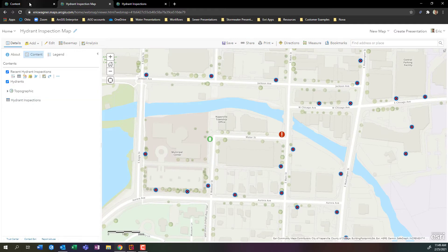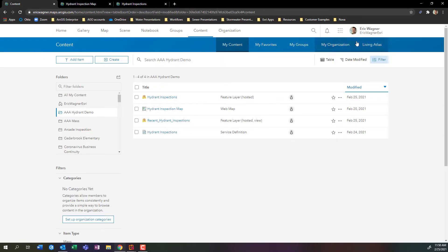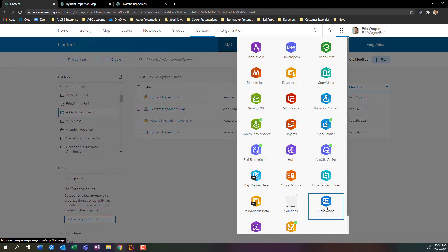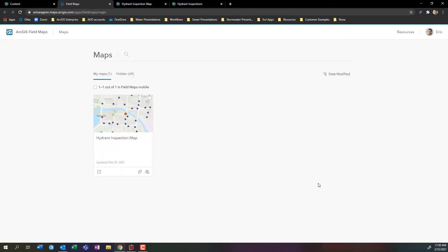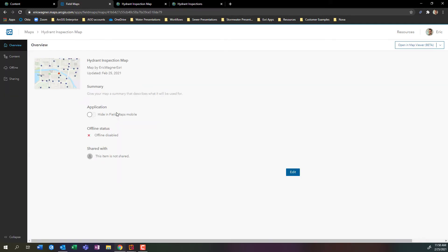Back within my ArcGIS online organization through the app selector here in the upper right hand corner I can click on this and I'll see field maps. If I'm working with ArcGIS online it's available to me. Here's the field maps application that allows us to configure this to give it the look and feel that we want.